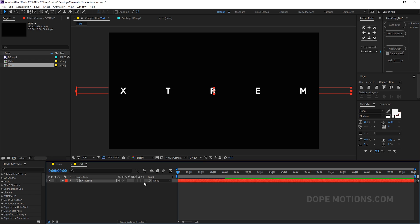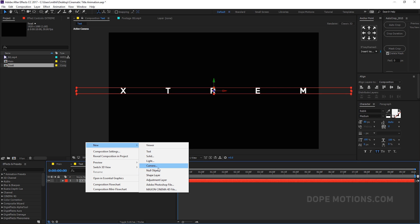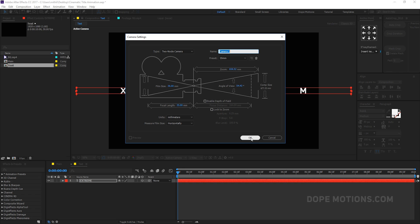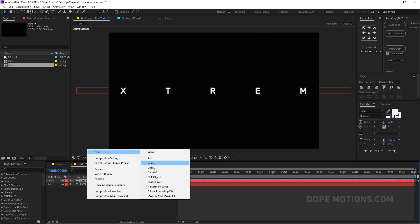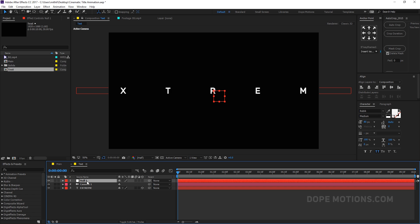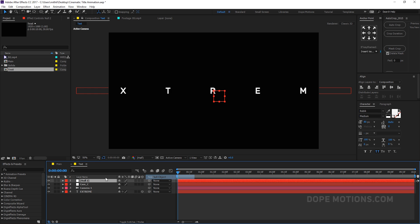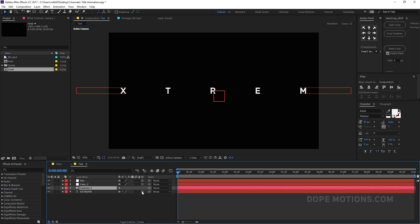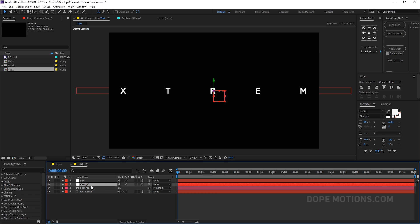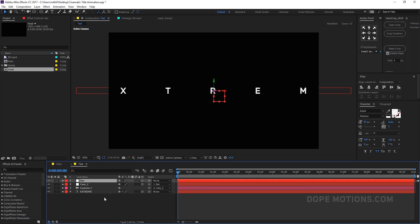Make the text 3D, add a new camera at 35 millimeters and hit OK. Let's create a new null object for camera control — rename it 'cam C' for camera control. Create another null object for the secondary camera animation — rename it 'sec.' Make both null layers 3D, then parent the camera to the camera control, and parent the camera control null to the secondary control.